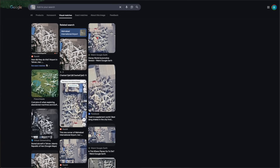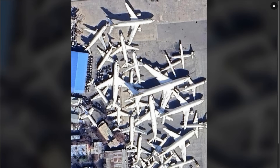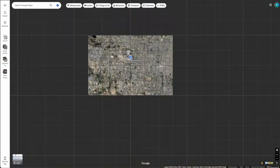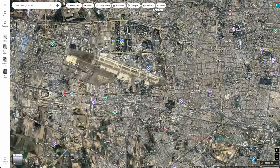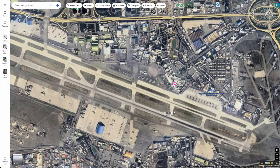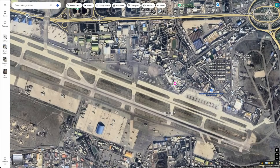So let's have a deeper look at it. First of all, we know that the image is in Tehran — someone has actually posted a location of it. If we go to Tehran, there's basically one airport there, and this is specifically the Mehrabad International Airport. And we can see the planes right there.